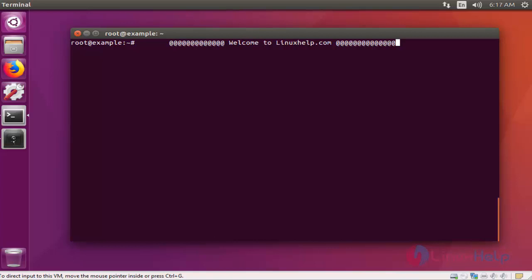Hello everybody, welcome to Linuxhelp.com. In this video I am going to show how to install Yarock music player on Ubuntu 16.04 machine.